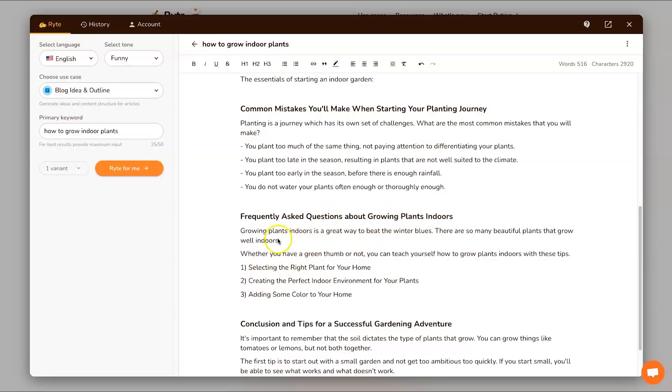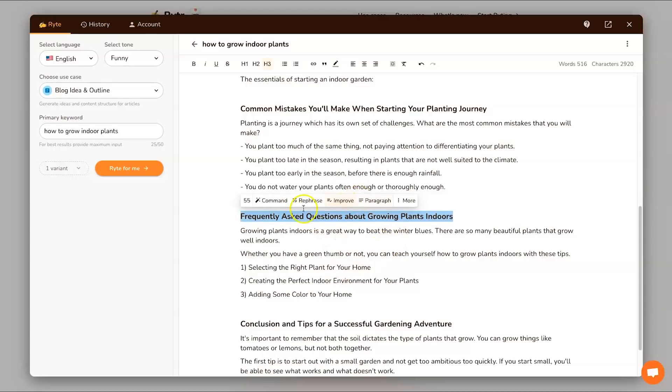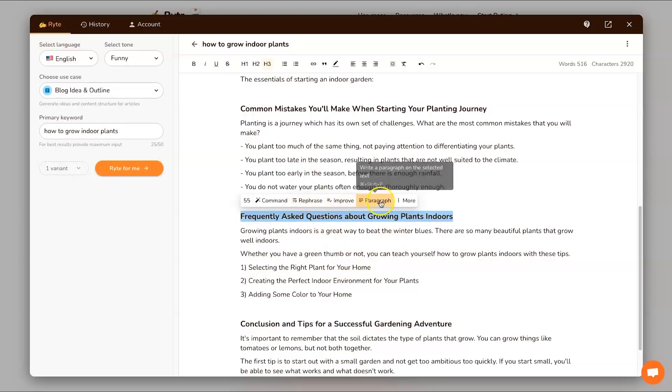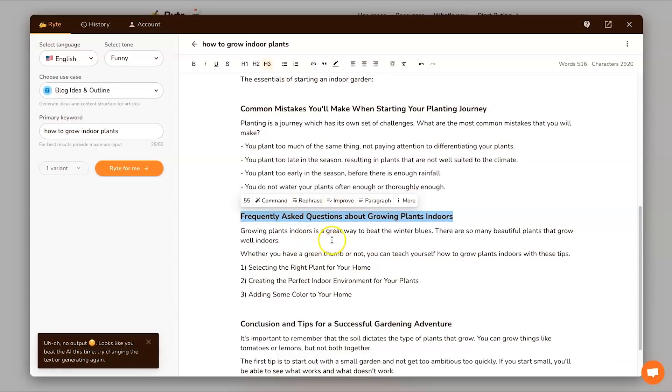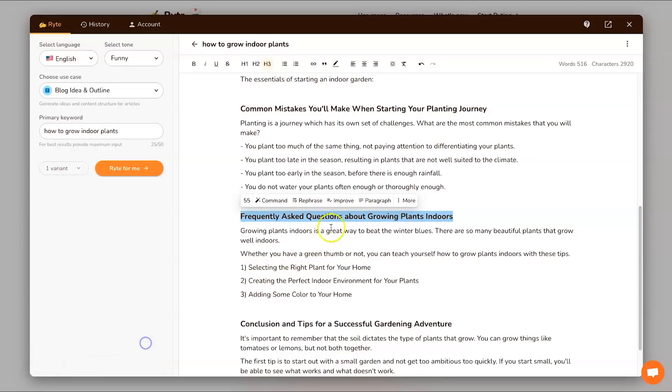Growing plants indoors frequently asked questions. Let's see what this says: 'whether you're a green thumb or not you should know these tips.' So it's saying frequently asked questions but it's giving me tips. What I might do is actually rephrase this, it doesn't quite make sense. Looks like I beat the AI this time. Okay no worries, I'll try a paragraph instead, see what we can get with this.